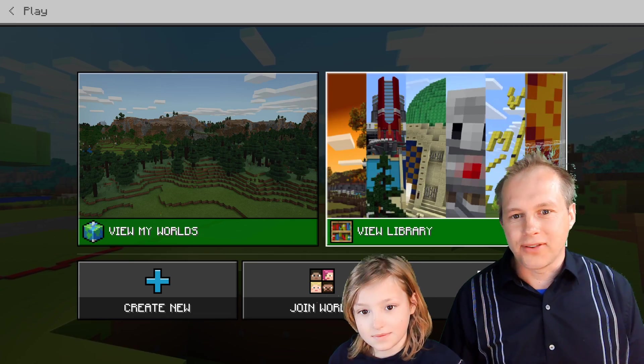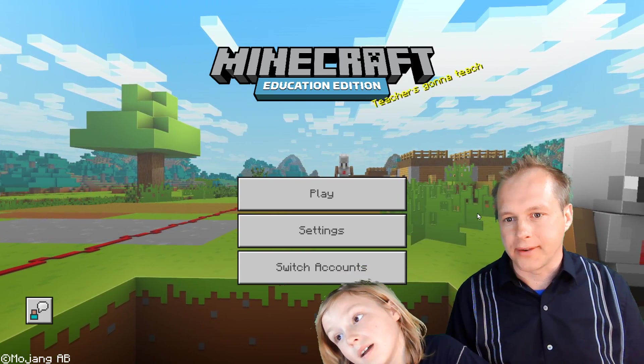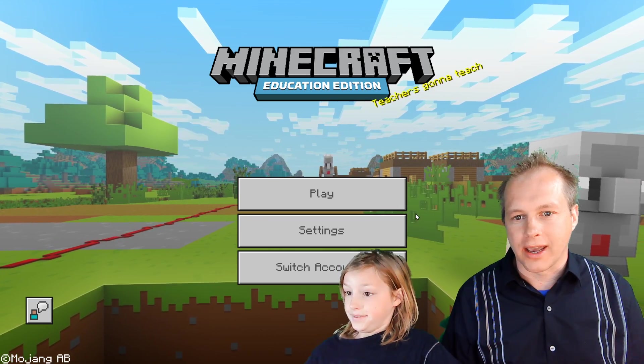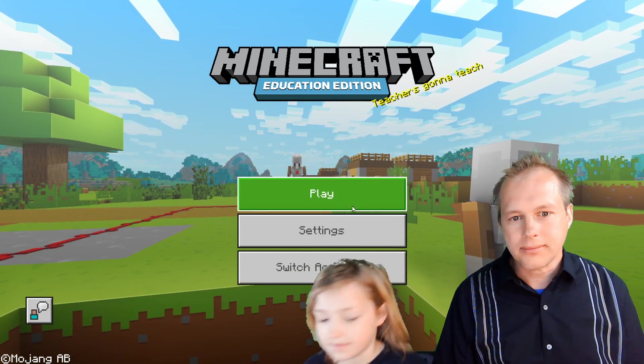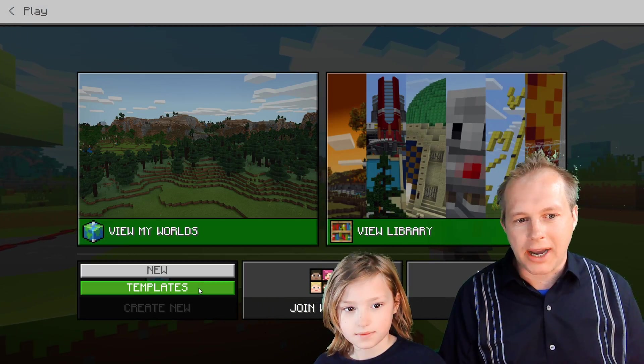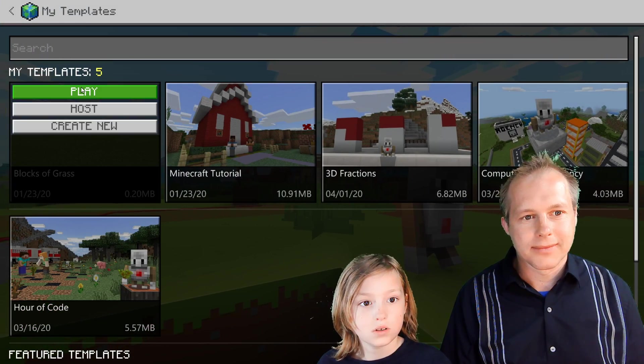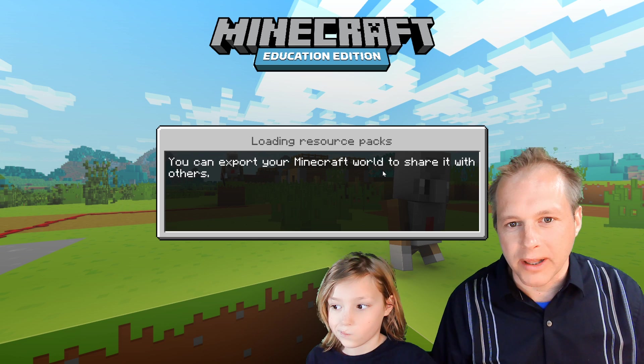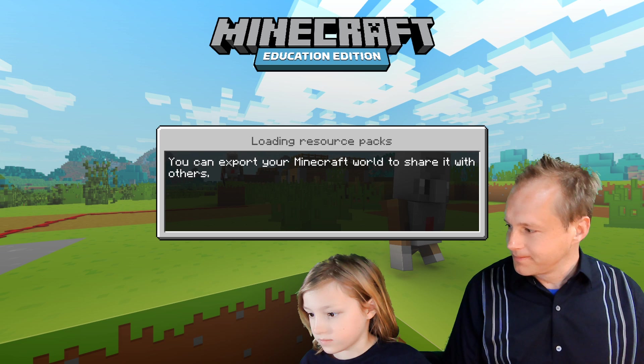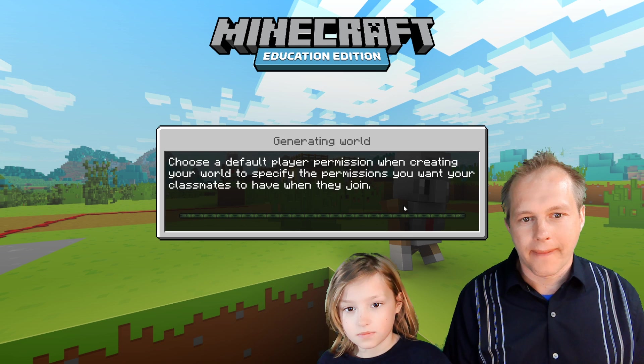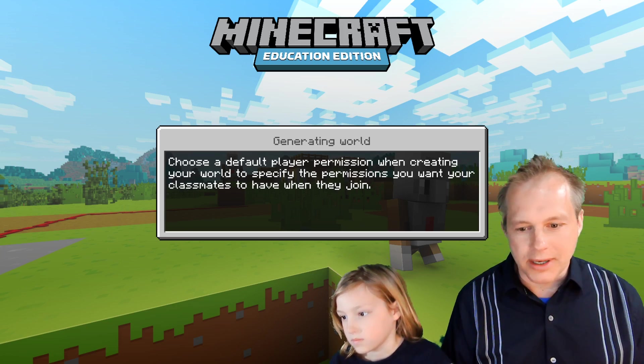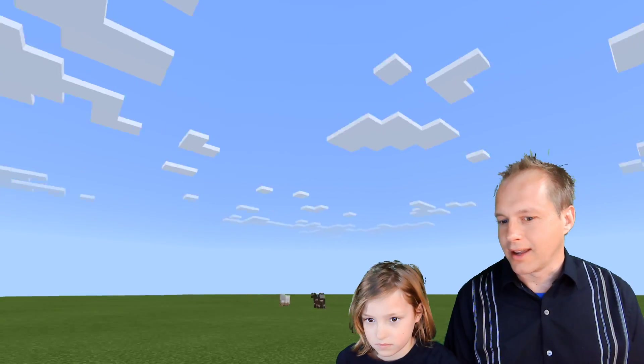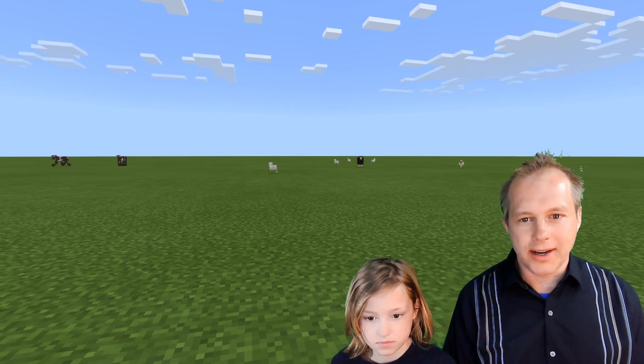So we are in Minecraft Education Edition. It's a special version of Minecraft you can play with your school account. If you're using Office 365 at school, just sign in with your student account. And if it doesn't work, there is information in the YouTube movie on how to get that going. And without further ado, we're going to try to do some coding today in Python.